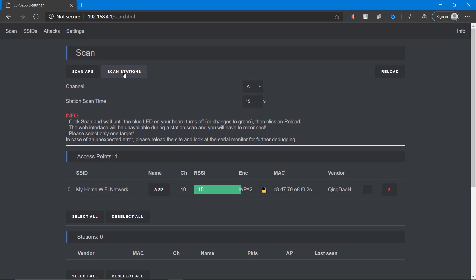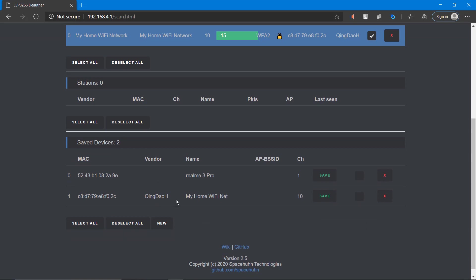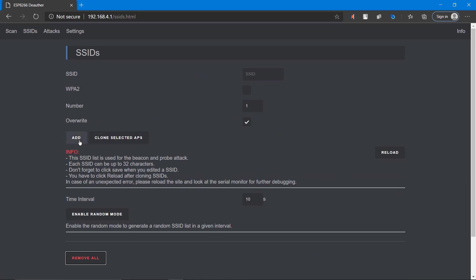Here you can either scan for access points or scan for stations. This is my access point, which is my home Wi-Fi network, and this is the phone which is currently connected to my home Wi-Fi.